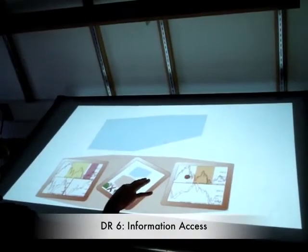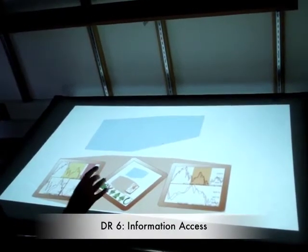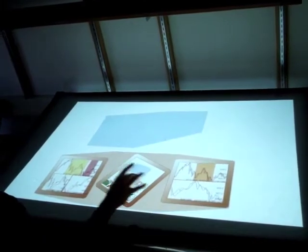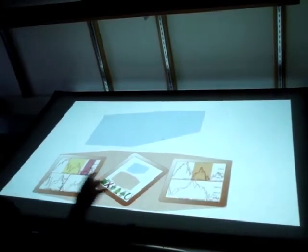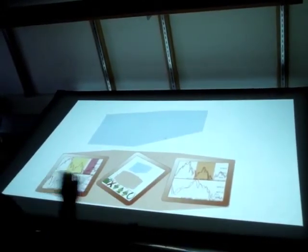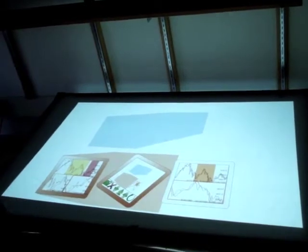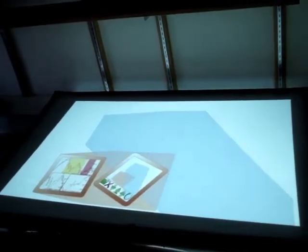Design requirement 6 is information access. Local users can share objects with remote users by releasing to either the public layer or protected layer. The protected layer allows users to share only the view.